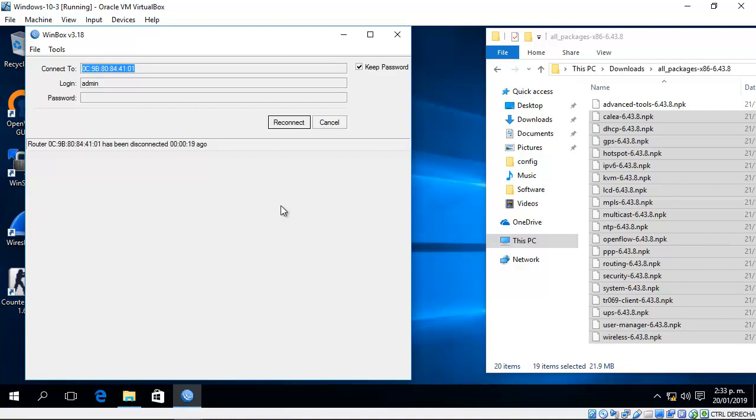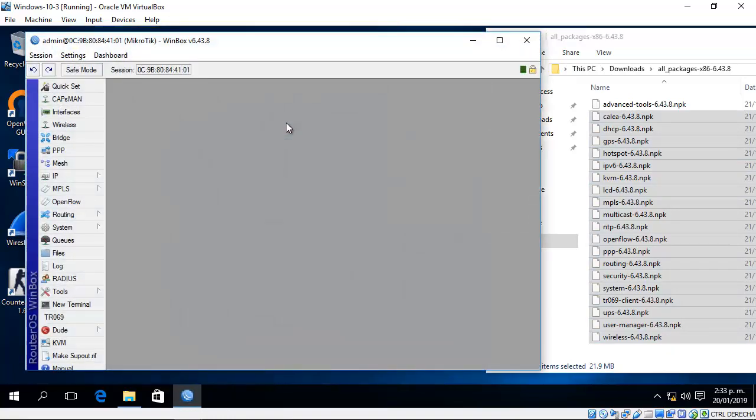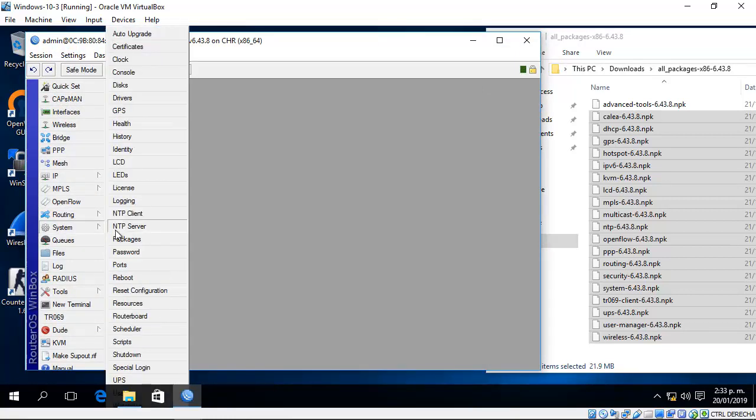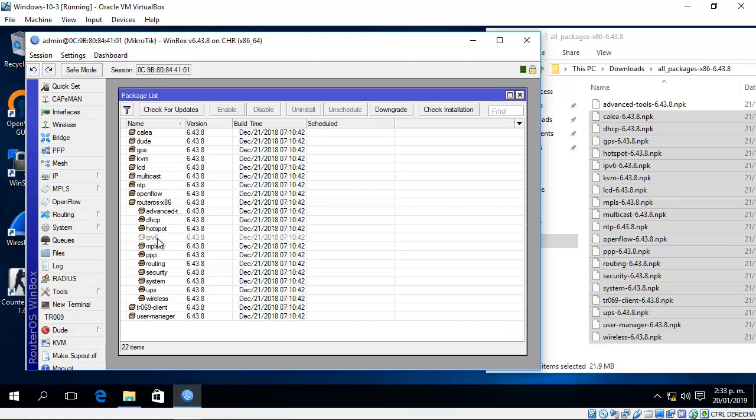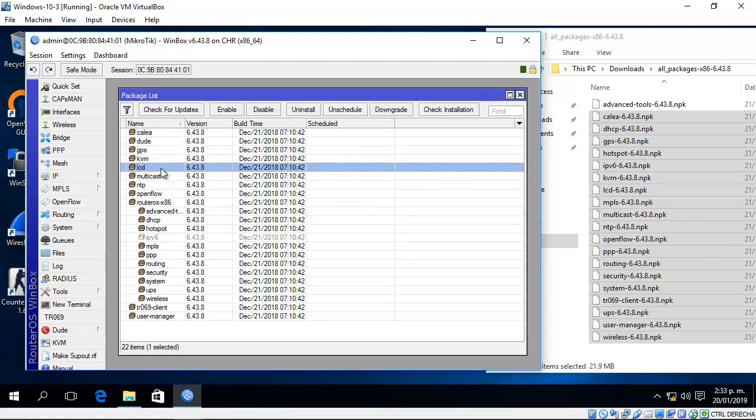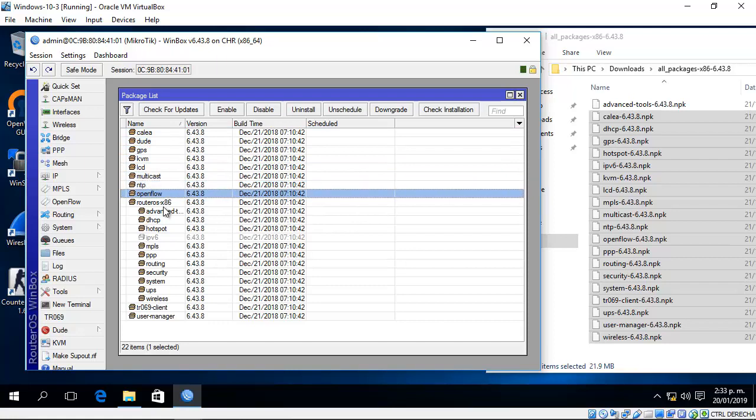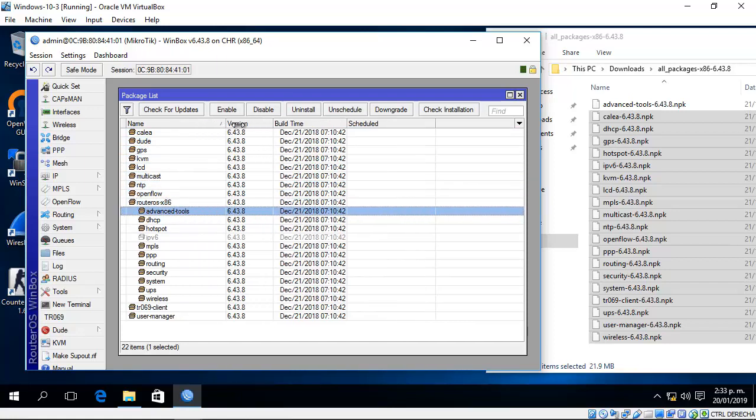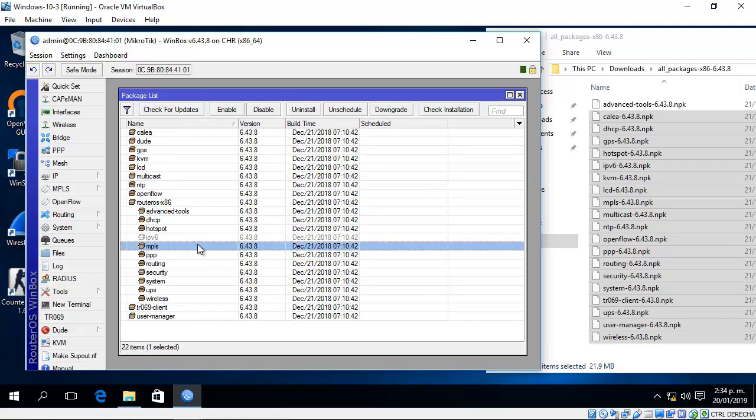Wait about 30 seconds and reconnect. Go to System Packages. You can see more packages are now installed.